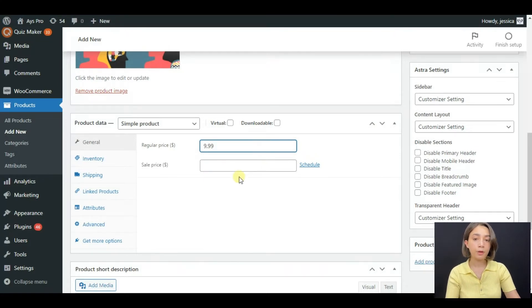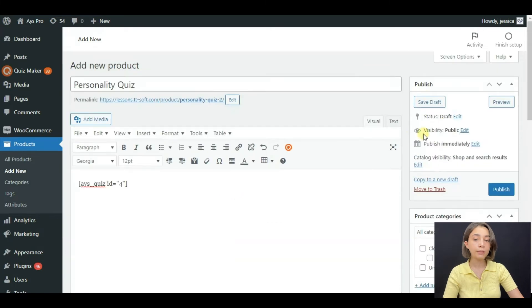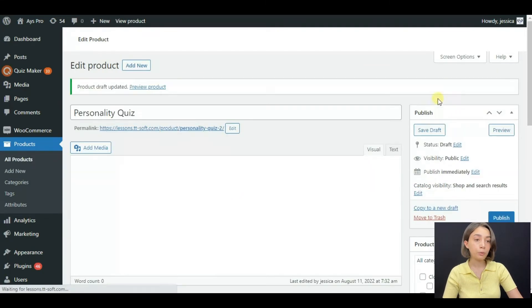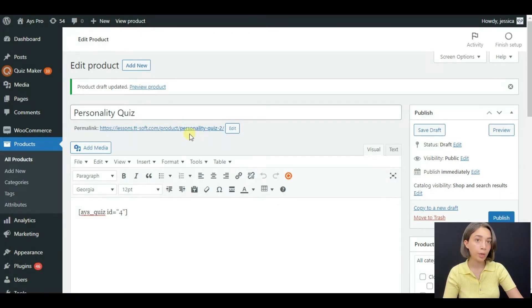All right, and you can also tick the virtual button because it's a virtual product. And when you are done, click save. You can publish it or save draft. That depends on whether you want to display it right away or you have something to do on it.